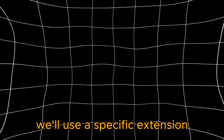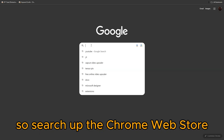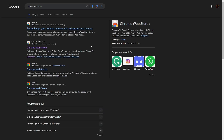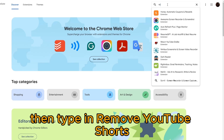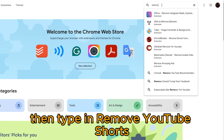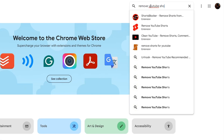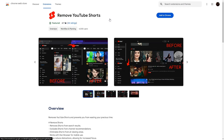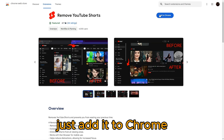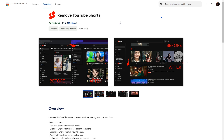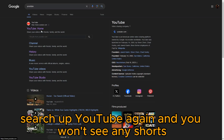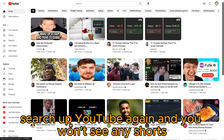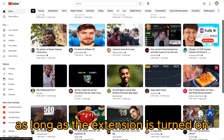We'll use a specific extension, so search up the Chrome Web Store. Then type in 'Remove YouTube Shorts.' Click on the first one — that's what we'll need. Just add it to Chrome. Search up YouTube again, and you won't see any Shorts as long as the extension is turned on.